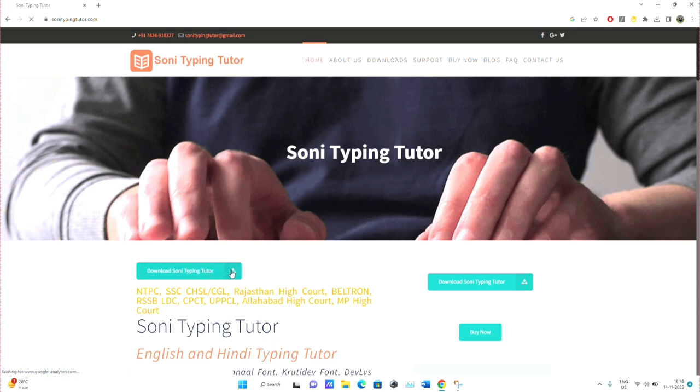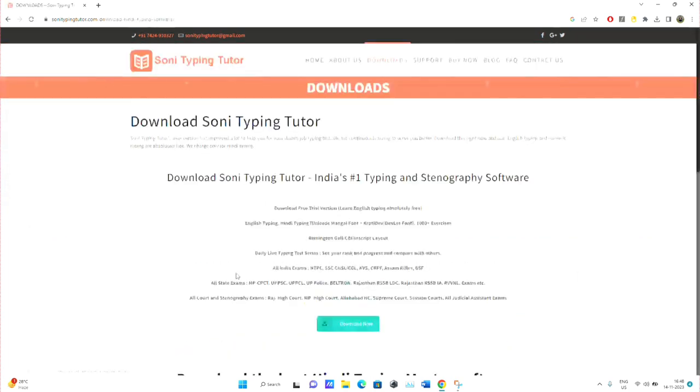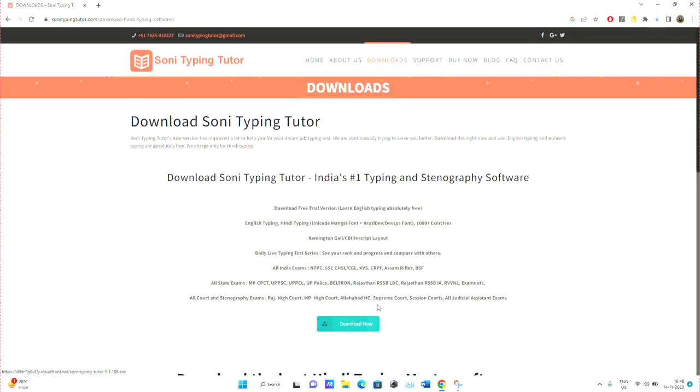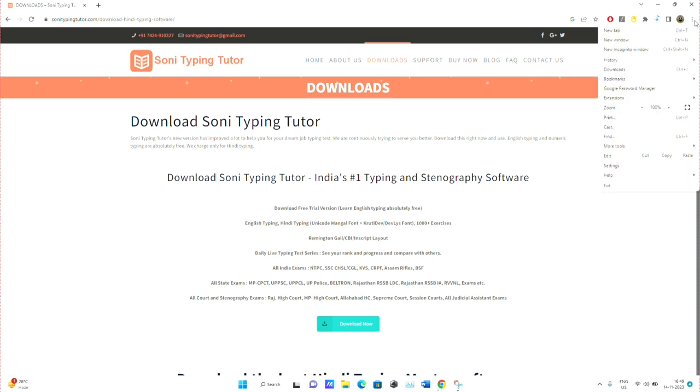Click on Download Sony Typing Tutor. The application is for PC, not for mobile. Go to Download Now and wait for the download—it is around 41-42 MB. This video has been created to help you with your typing test so you can practice yourself.